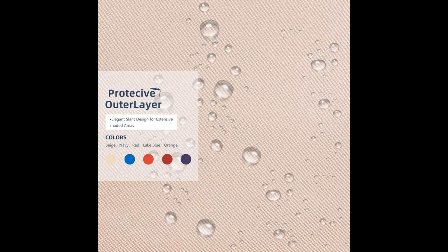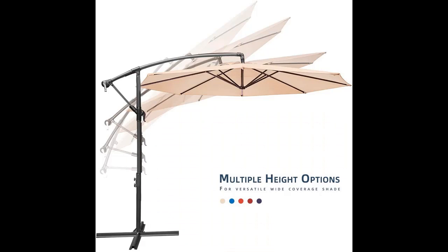This umbrella is perfect for both residential patio and commercial locations, such as yard, lawn, backyard, garden, pool, deck, balcony, restaurant, and any other outdoor area.